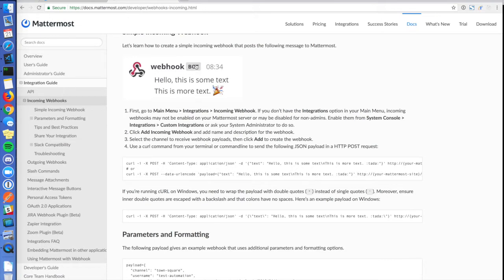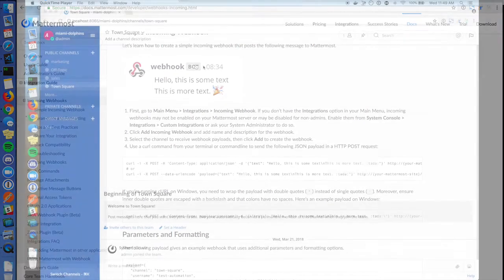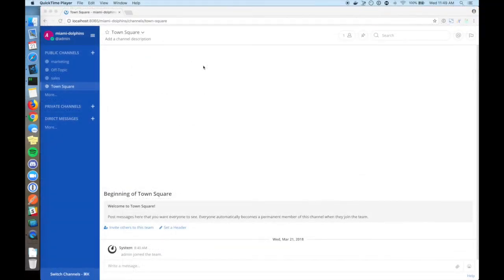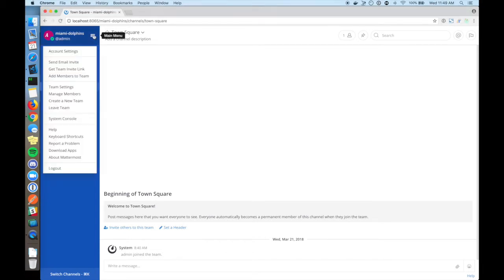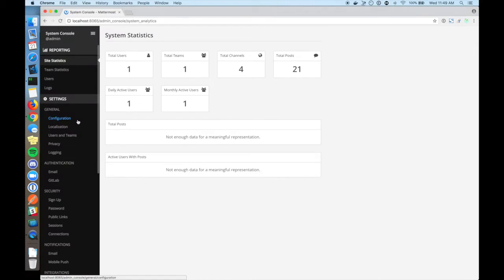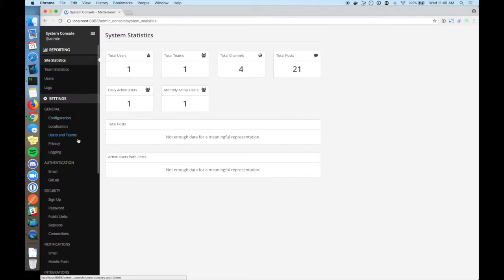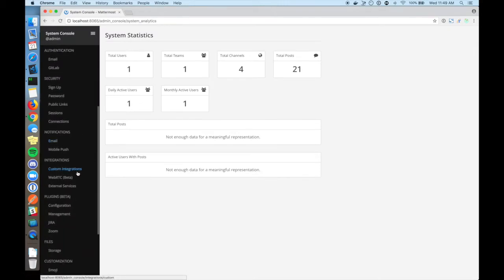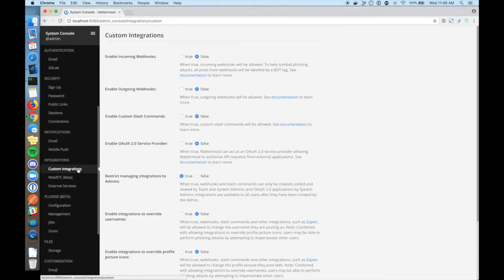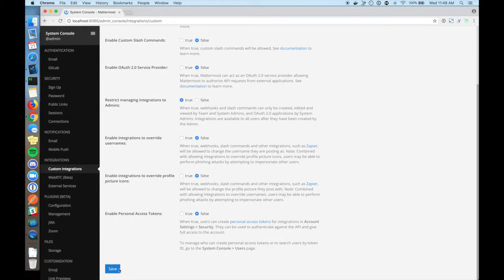Let's go through an example of setting up and triggering an incoming webhook. First, let's ensure that incoming webhooks are enabled. You'll need to log in to an account with system admin privileges. Go to system console, custom integrations, set enable incoming webhooks to true, and click save.